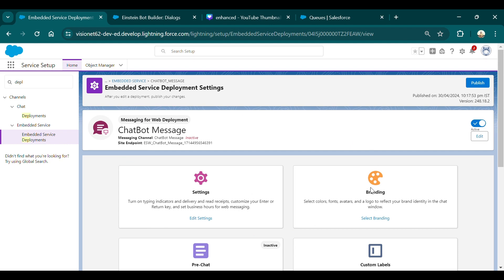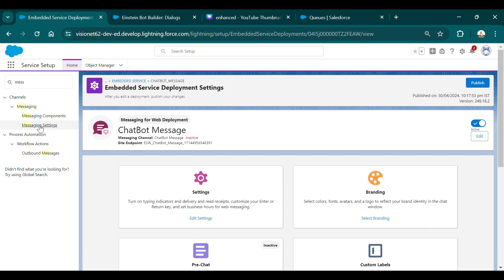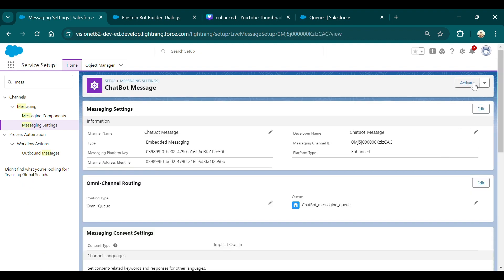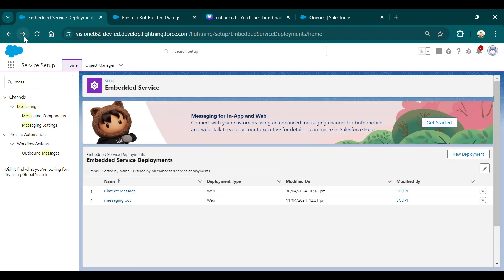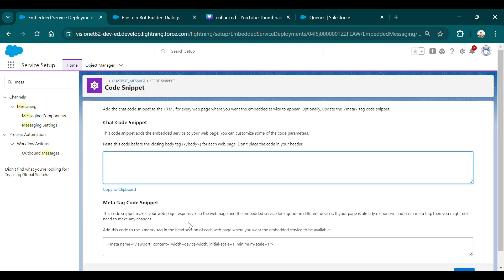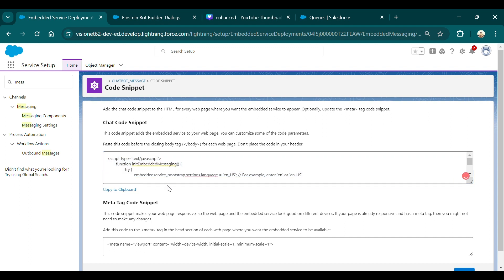Once the deployment finishes loading, you'll see the page. Notice that the messaging channel 'Chatbot Message' shows as inactive. You need to make it active. Go back to Messaging Settings, select the channel, and activate it. Now it will no longer show as inactive. Next, you need to copy the chatbot embed code — it's available on the deployment page. Copy it to the clipboard.